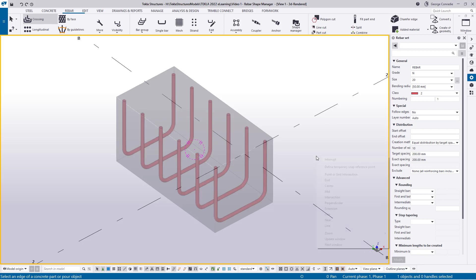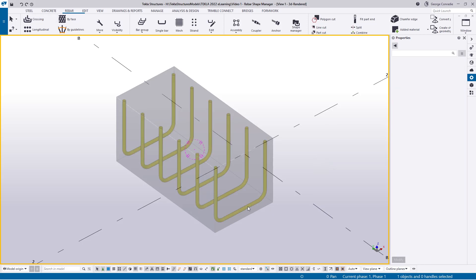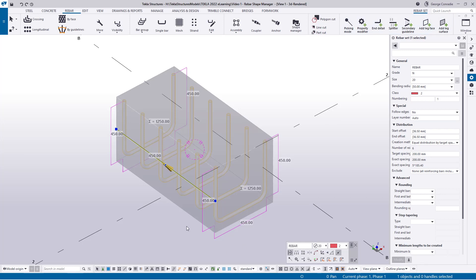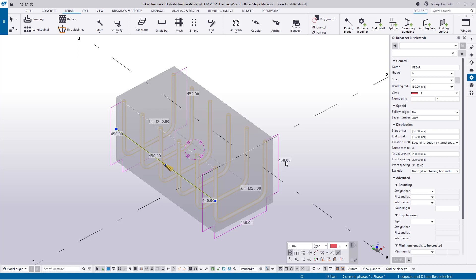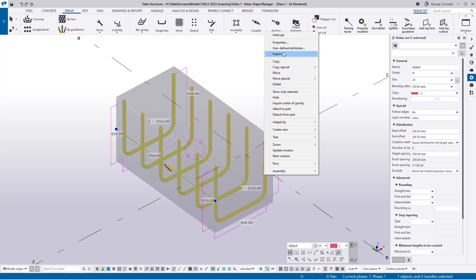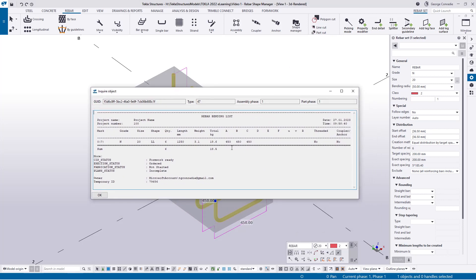If we click on this bar, Tekla shows us that each leg is 450, so the total calculated length is 1250. We can also right-click and use Inquire. In the bending schedule we see dimensions A, B, and C are all 450, the calculated cutting length is 1250, and the calculated weight is 3.1.